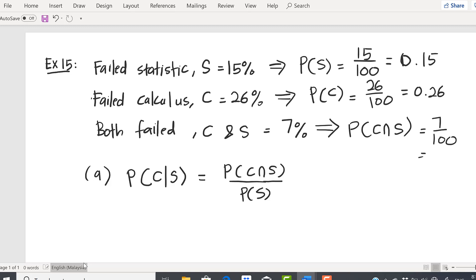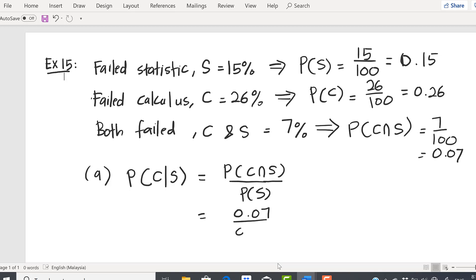So P(C∩S) = 0.07, and P(S) = 0.15. Therefore P(C|S) = 0.07 / 0.15, and your final answer becomes 7 over 15.